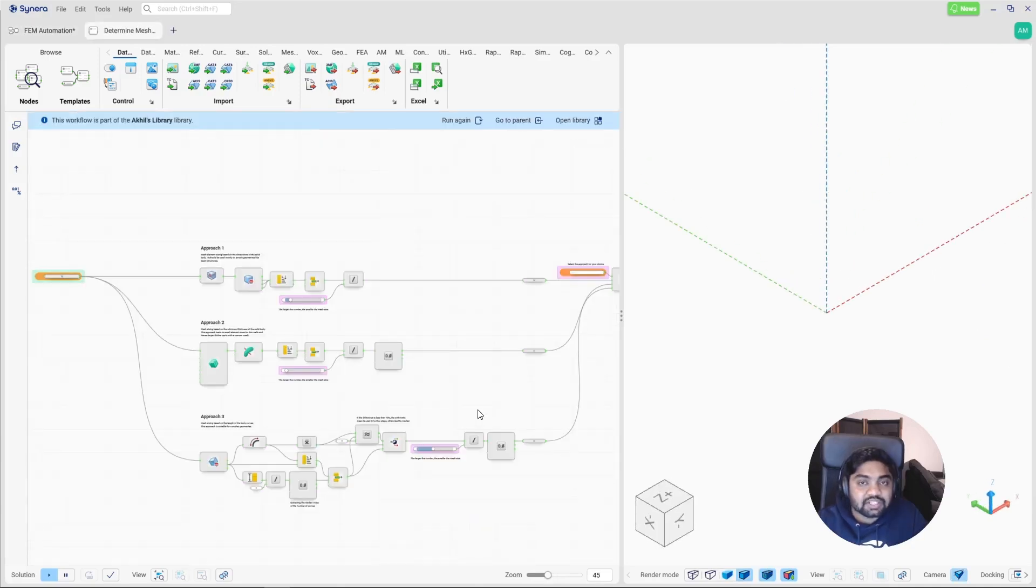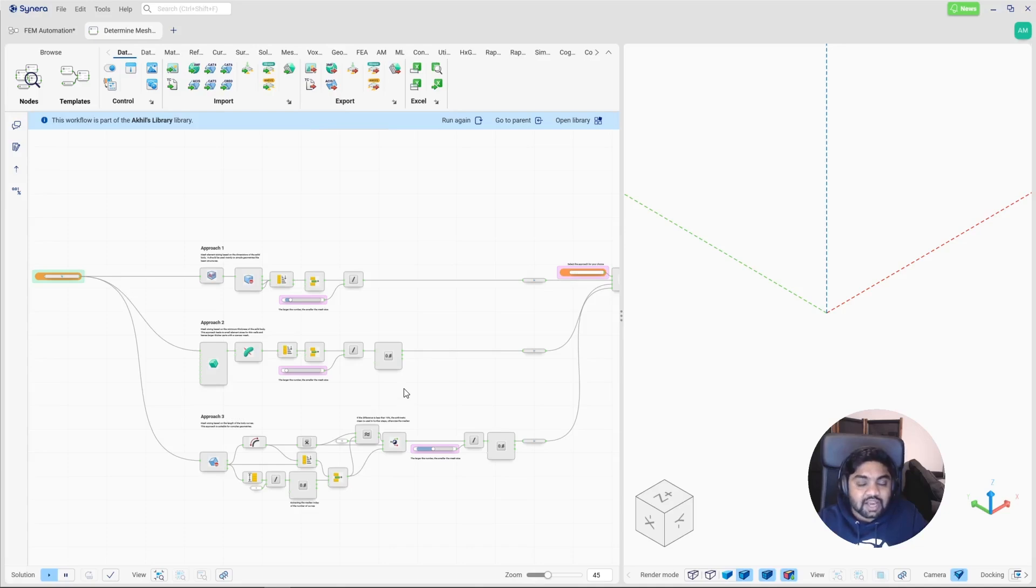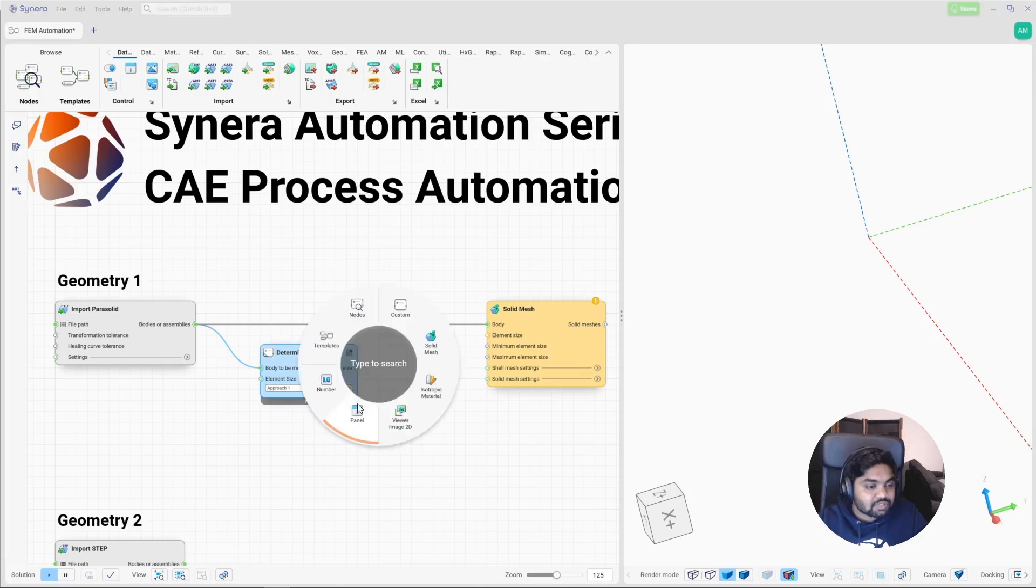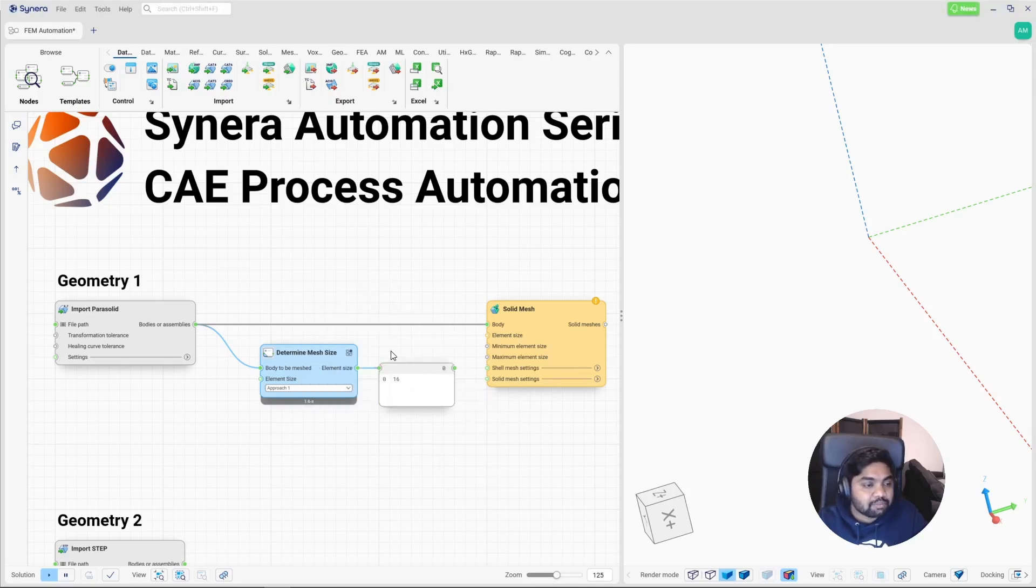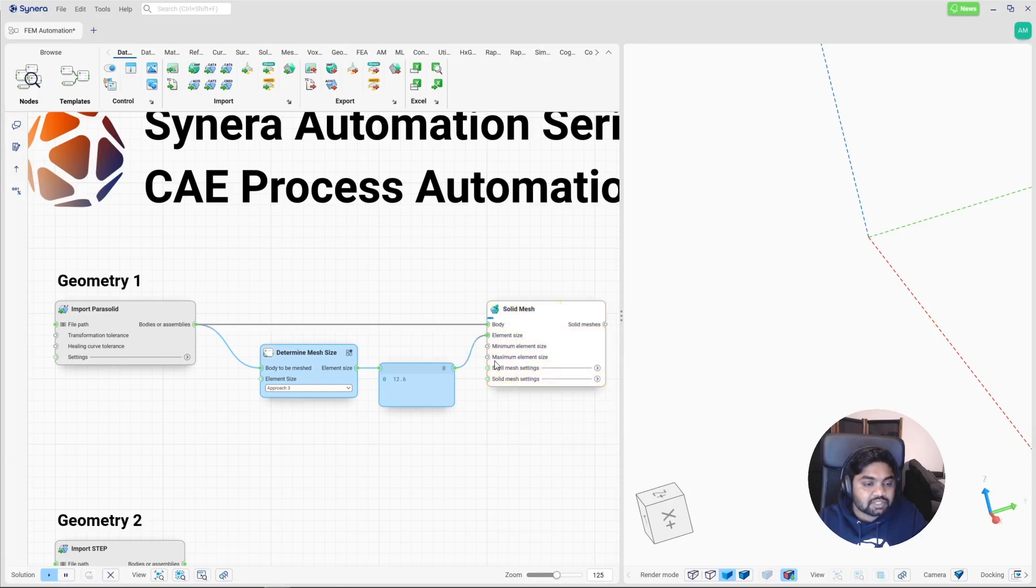So inside this workflow is the knowledge of my FEM specialist. So they have built three different approaches to calculate the element size for any given geometry. And this is as generic as possible. So let's go back to my main workflow. And here, as you can see, there is an element size that has been suggested by my template. And if I change the approach, I would get a new element size. So we can use this element size and mesh the given part.